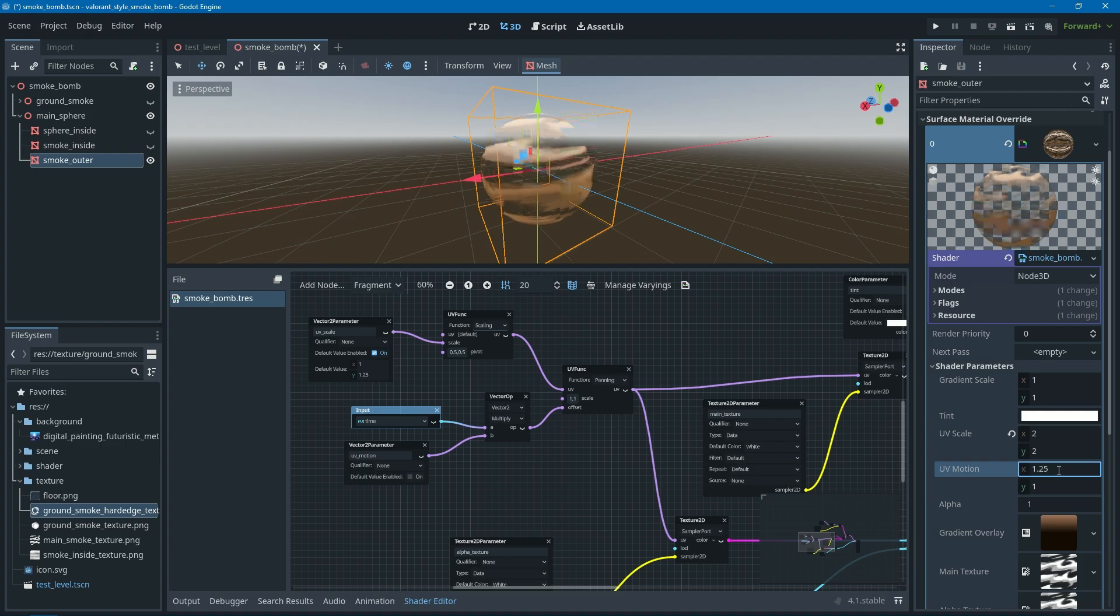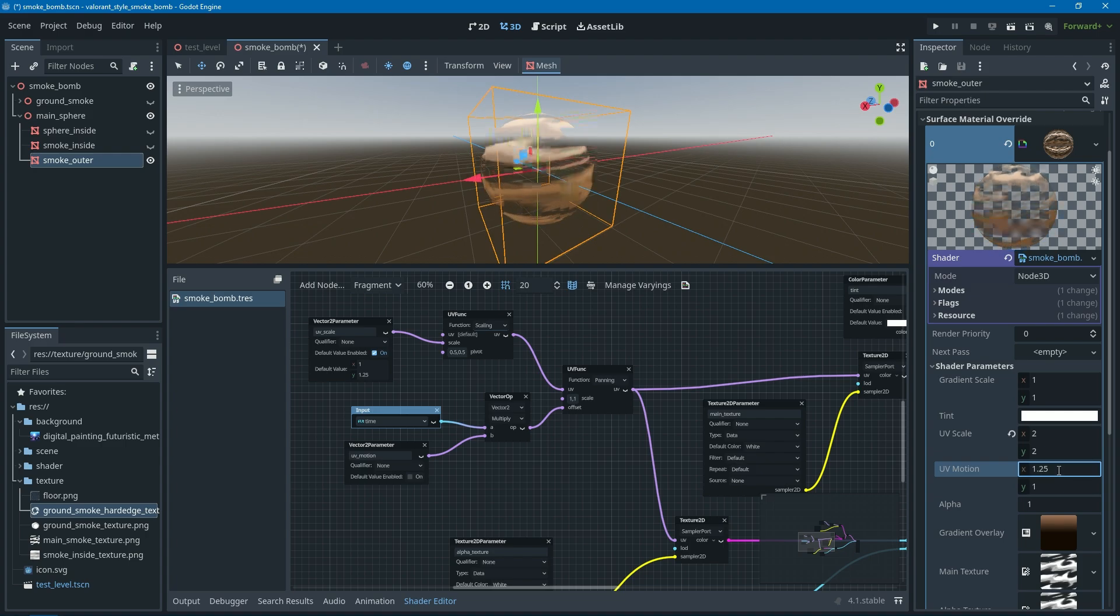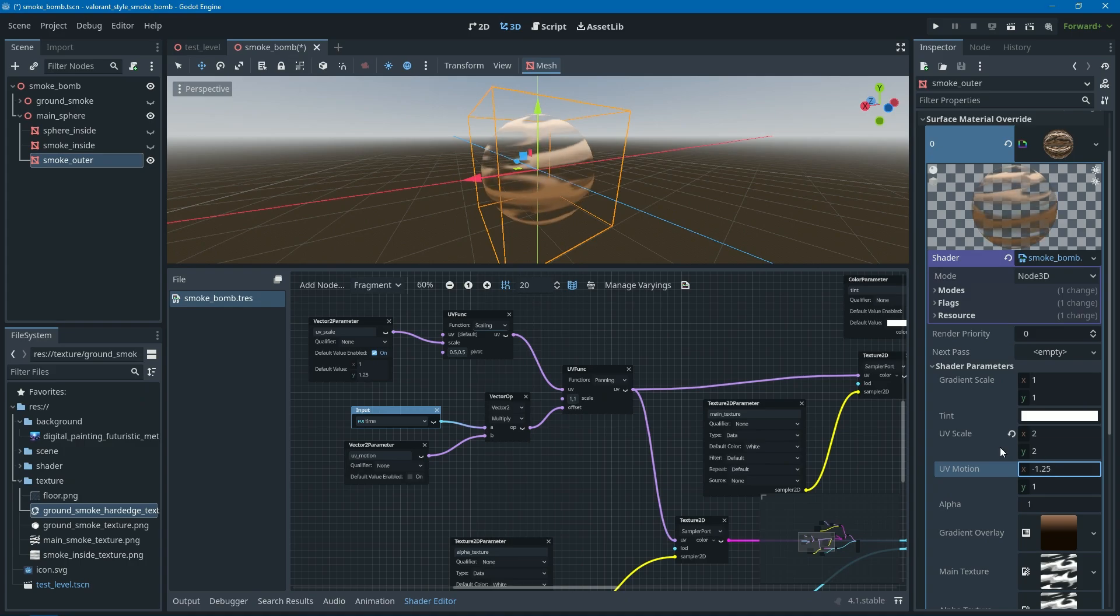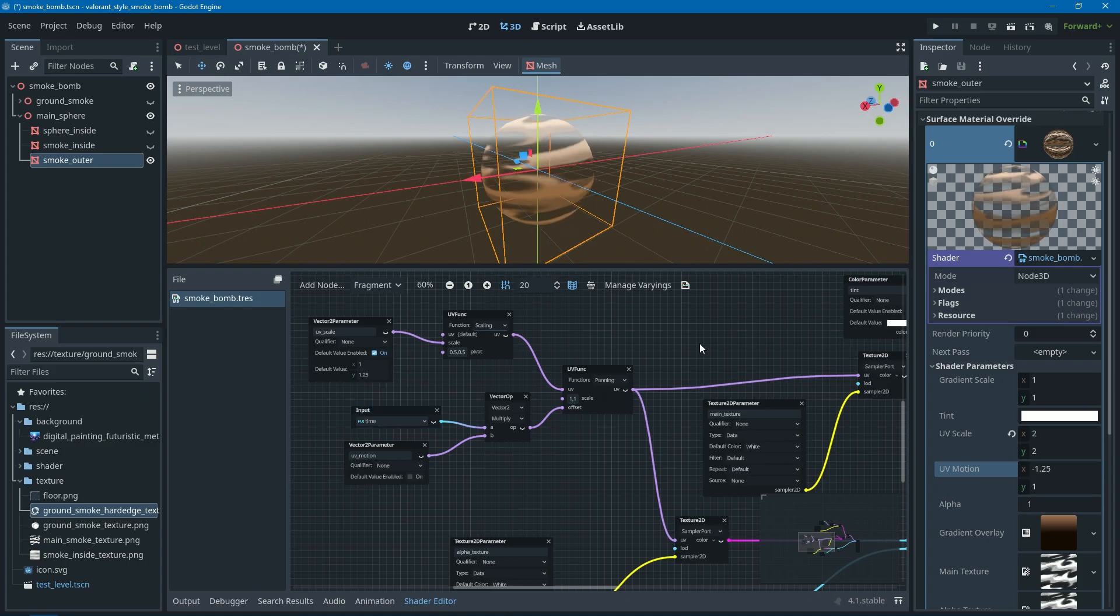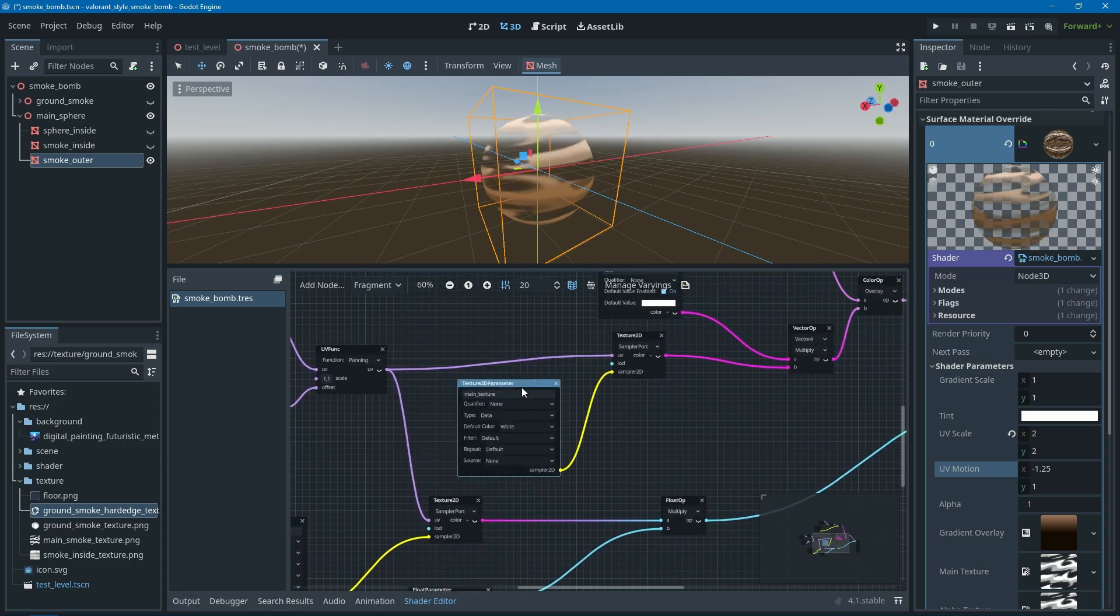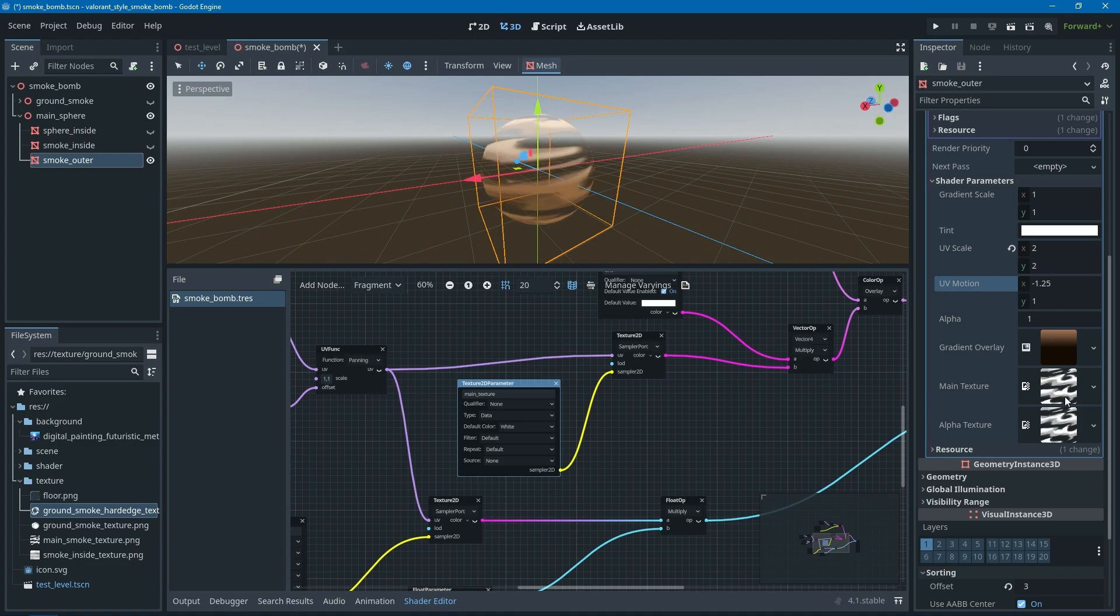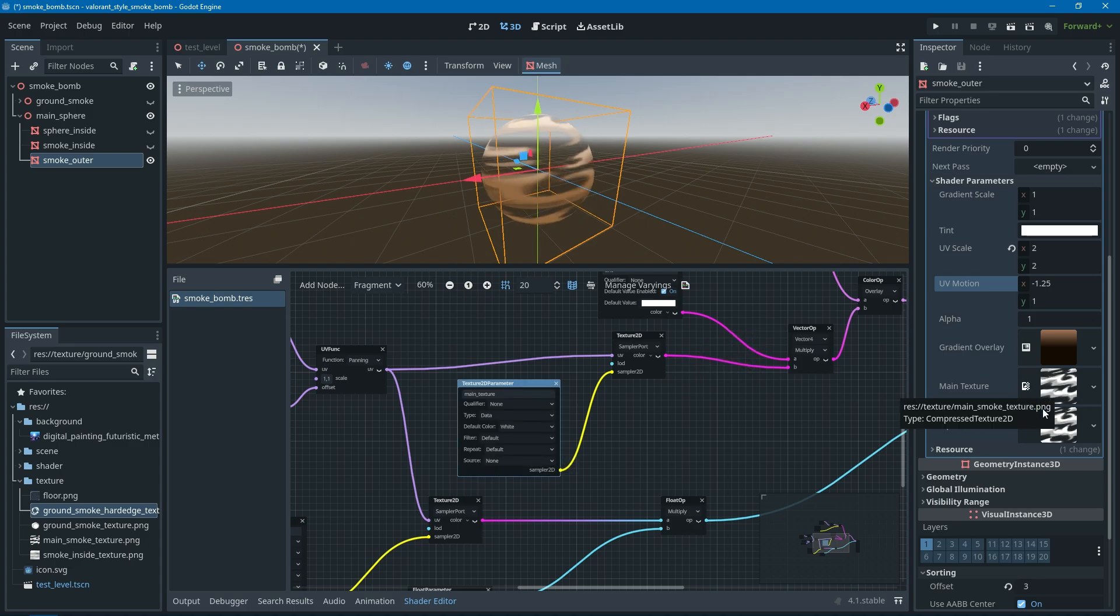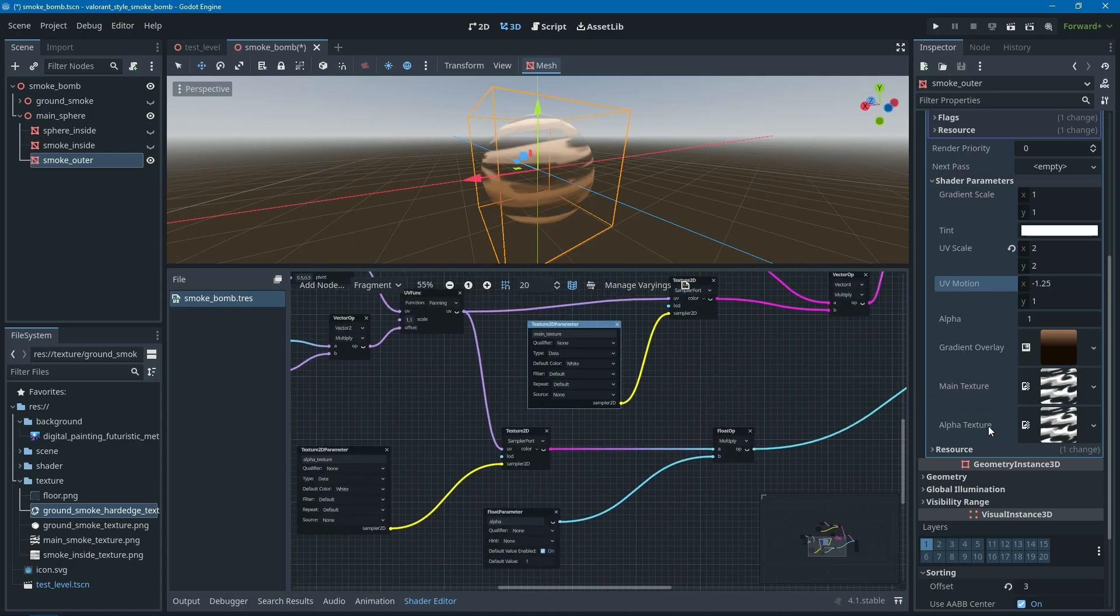Instead of going counterclockwise, you can make it clockwise. But I think I like this one to go counterclockwise. The next one is the texture. This is just a parameter for you to assign the texture, and it should have alpha. As you might notice, there are actually two different textures here, like main texture and alpha texture, but it looks the same because it is the same texture.